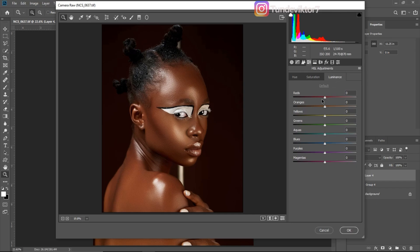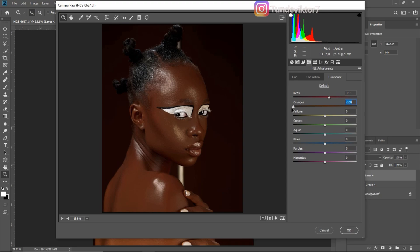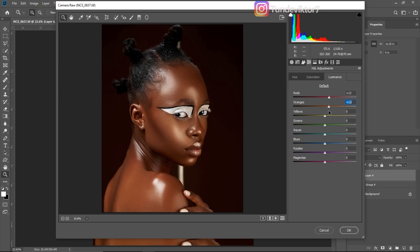Now for Luminance, which simply means brightness. If I want the reds to be brighter I move the slider up; darker means moving it down. I'll take reds up to about plus 12 since I want them to look a little shiny. For oranges, taking it down makes the image look dark, so I'll bring it up to about plus eight. For yellows, I'll increase it to about plus 11.